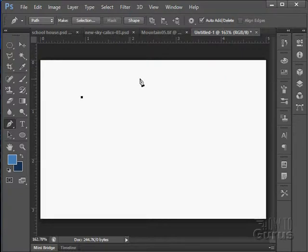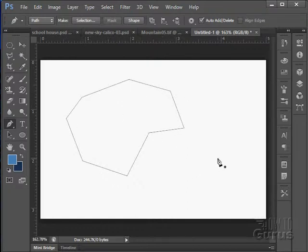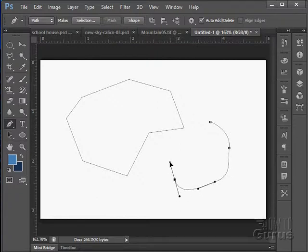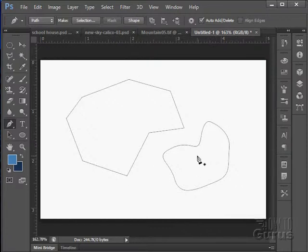If you click points with the pen tool like that, it's going to connect those points with lines, so you get a shape just like that. Now if I click and drag like that, I get curves. So click and drag gives you curves, and just clicking gives you straight lines. That's how that tool works.